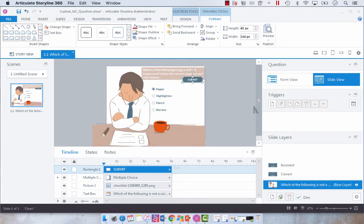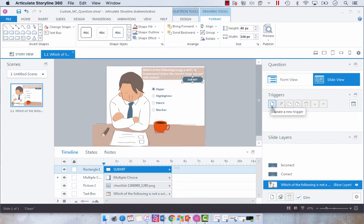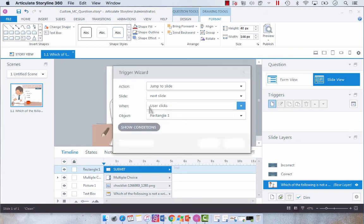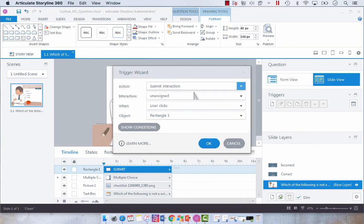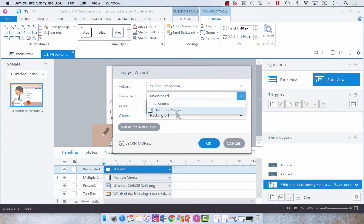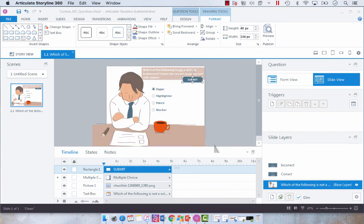And then we need to add a trigger to submit our interaction. So we're going to create a new trigger and we want to submit interaction. And the interaction we want to submit is multiple choice. And then we click OK.